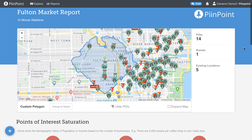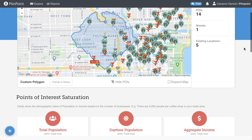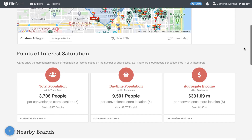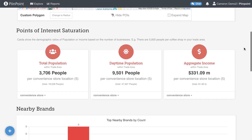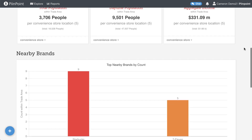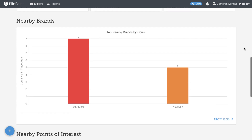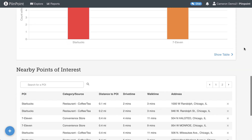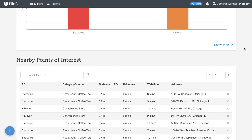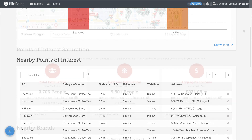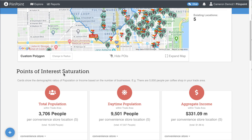In the points of interest section, you will see a breakdown of each of the points of interest brands and categories you have brought into your report. If you have custom layers you have added to your report, they will appear here as well. Not only can you learn exactly how far away each of your potential competitors might be, but you can also get a sense of how saturated the market is with our saturation cards.